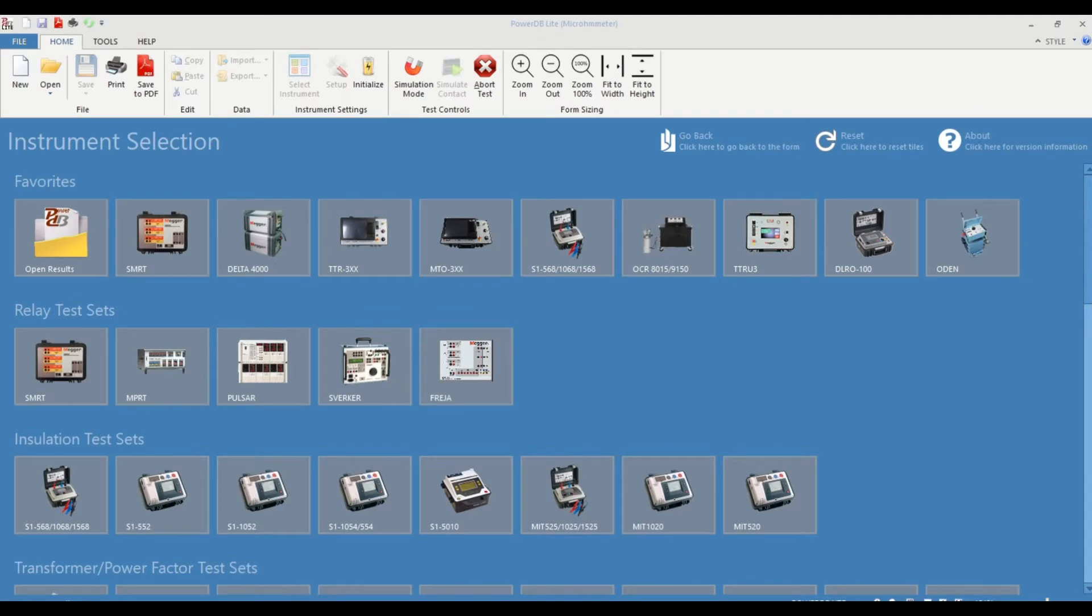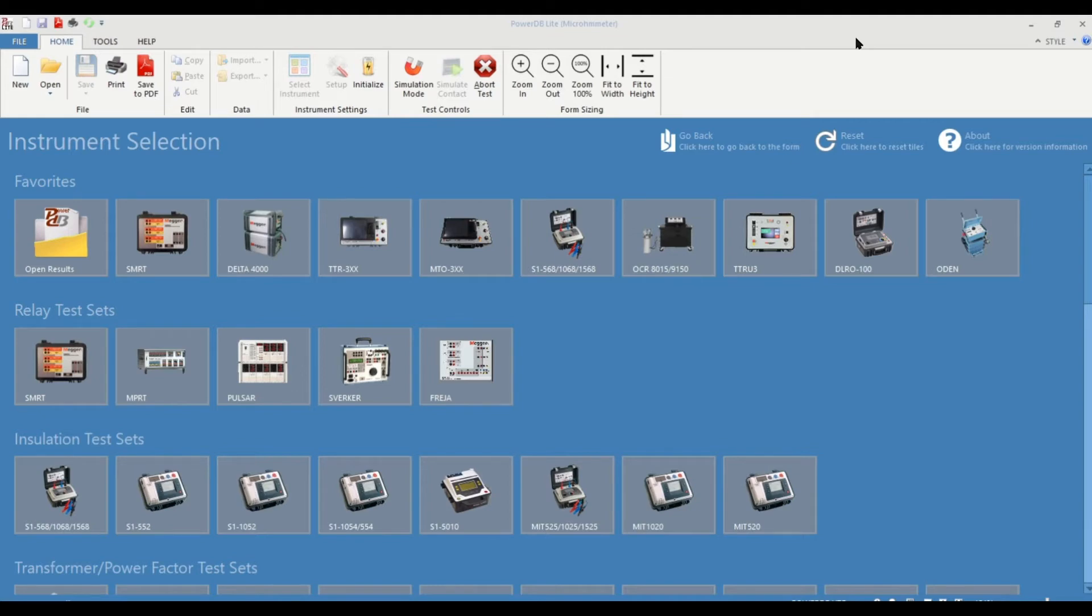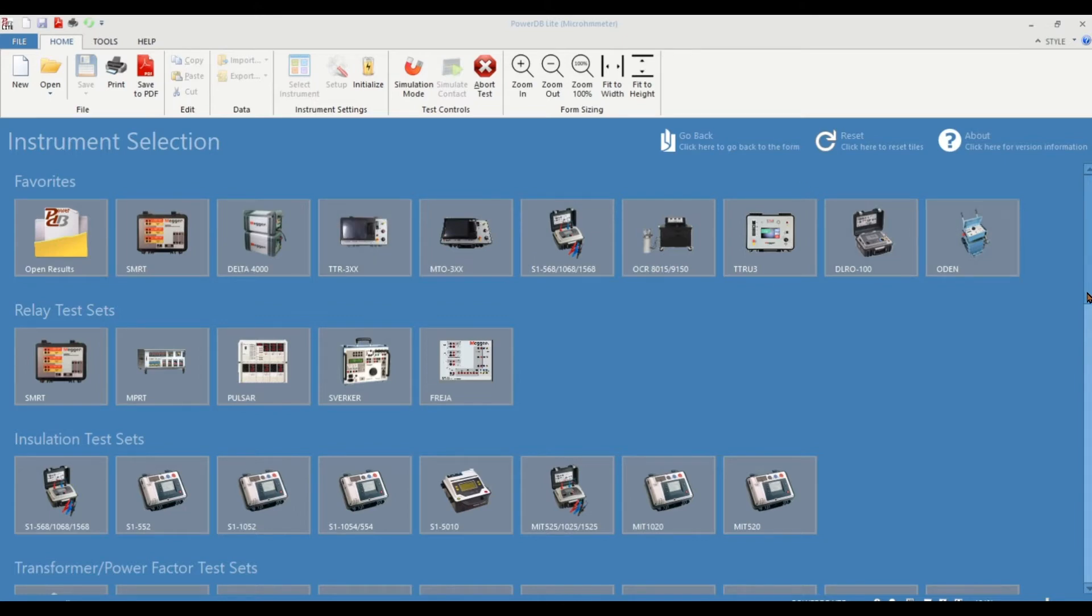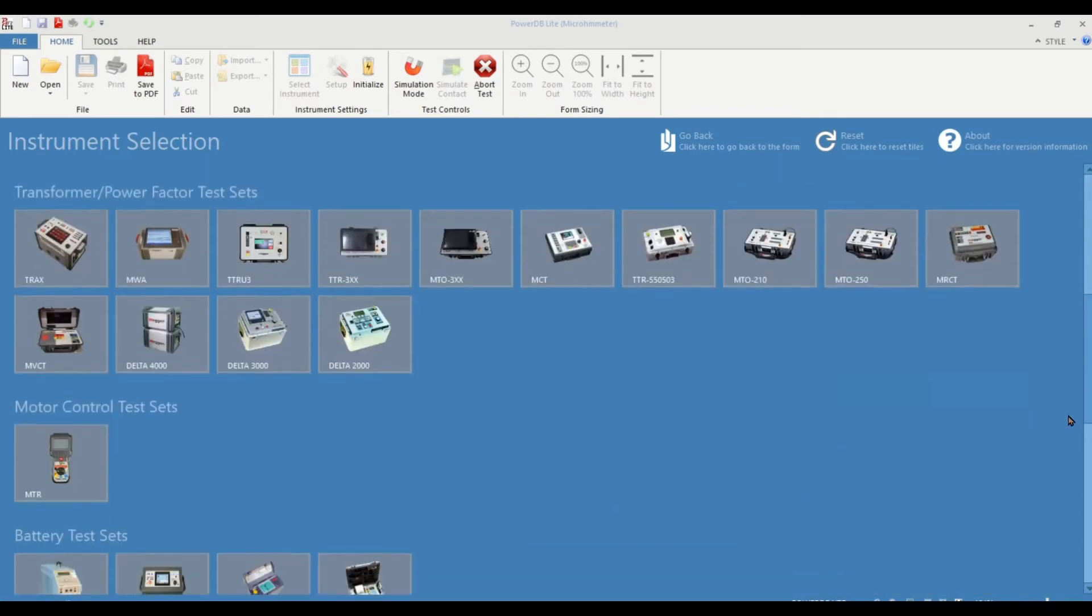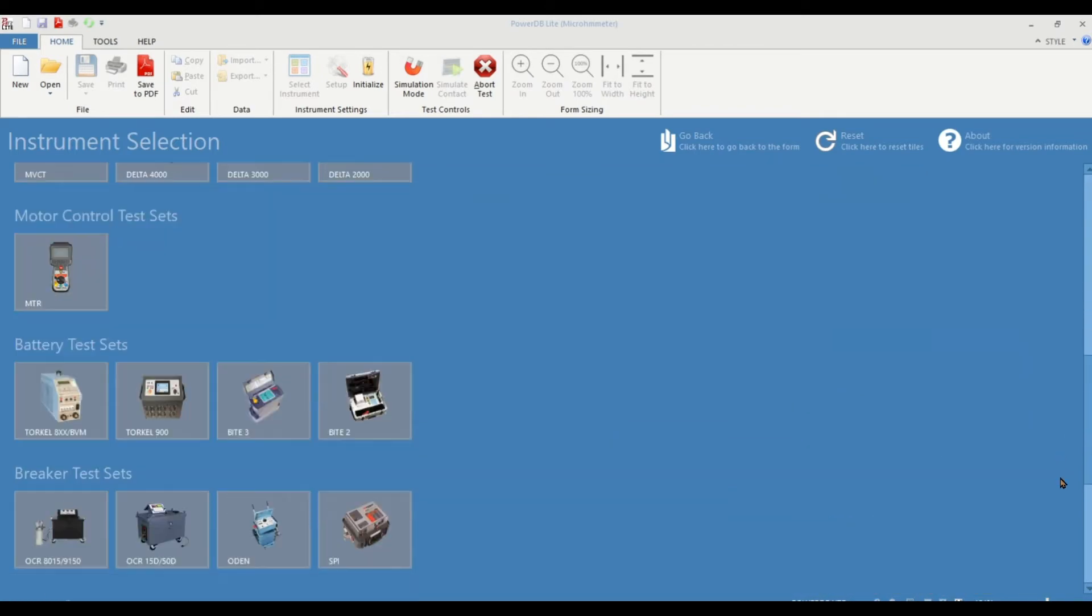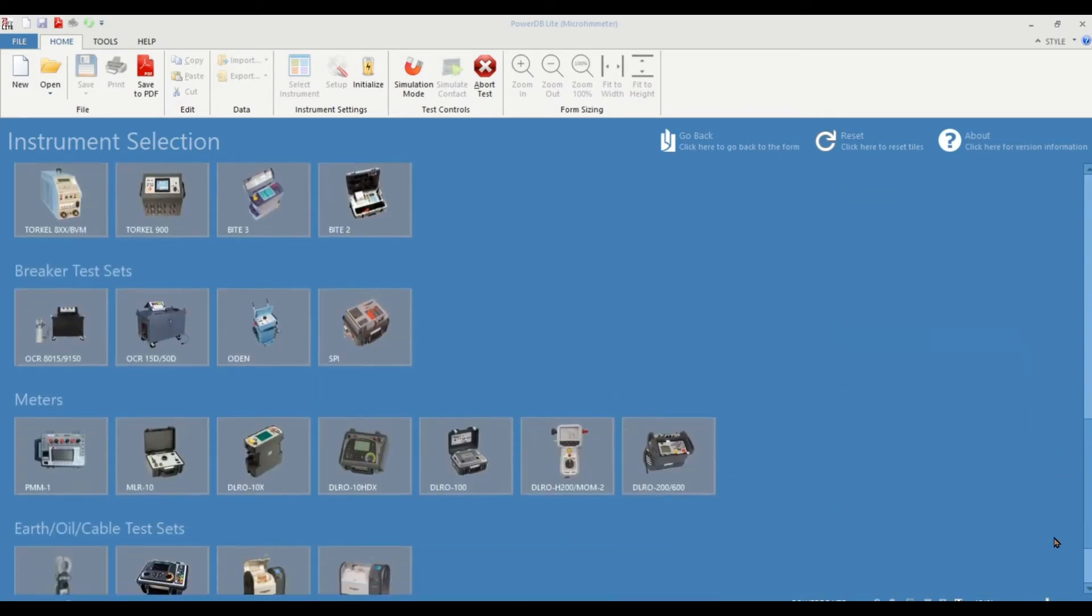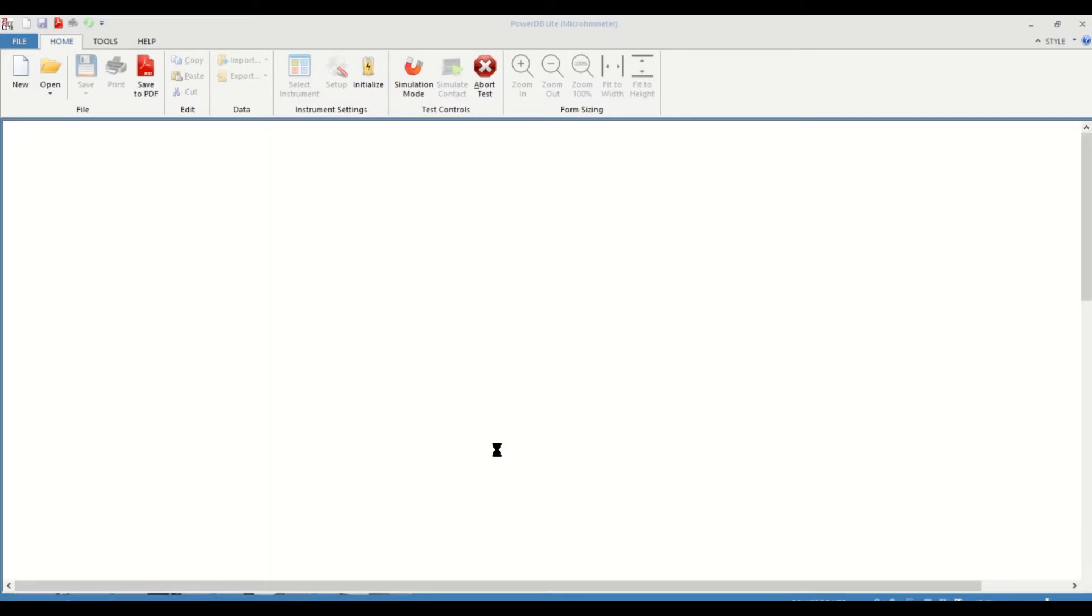So now let's look at the procedure for operating the DLRO100 remotely. I have launched PowerDB on my computer here and you can find the instrument on the instrument selection screen. You can find it in the favorite section if you use this equipment more often or you can find it if you scroll down in the meter section. So that's right here and there you have the DLRO100.